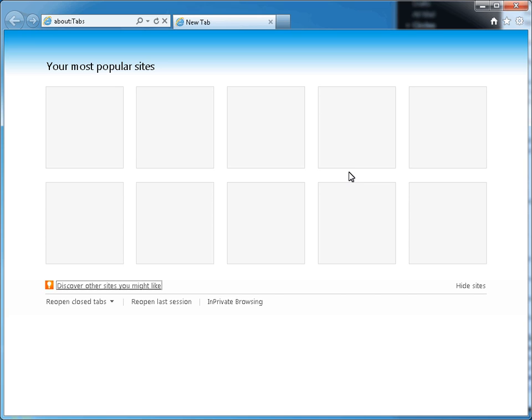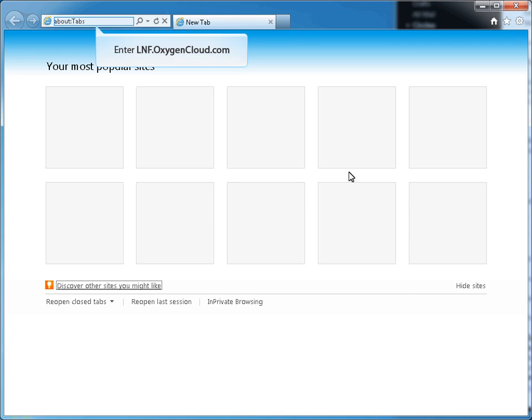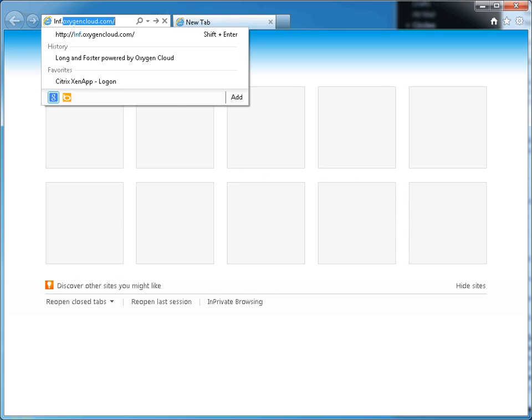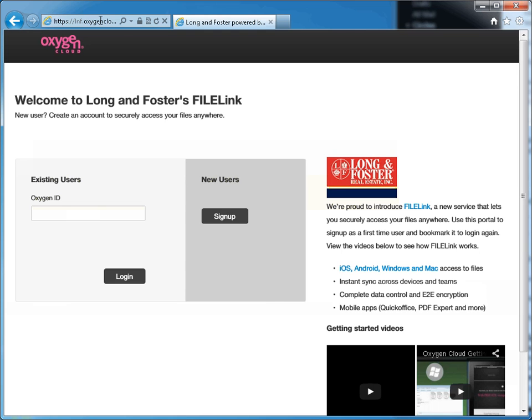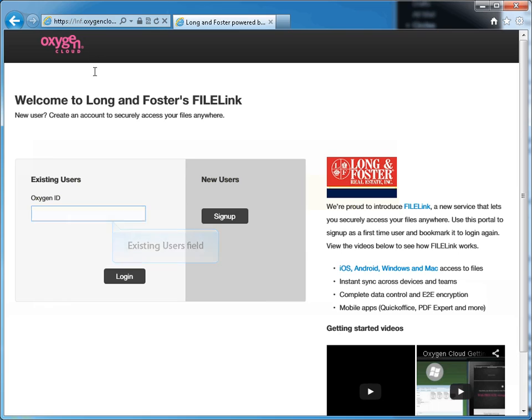To access the File Link website, enter the File Link web address lnf.oxygencloud.com in your browser window. Since you have already registered and activated your account, you are now an existing user. Enter your Oxygen ID in the existing users field on the left side of the page.